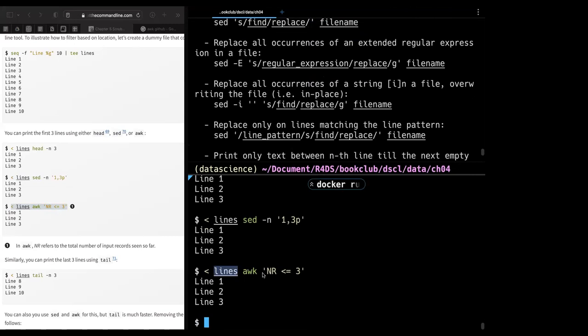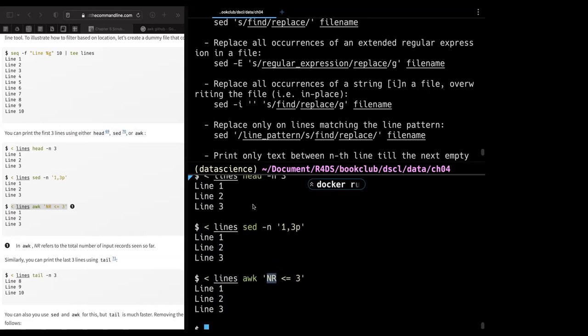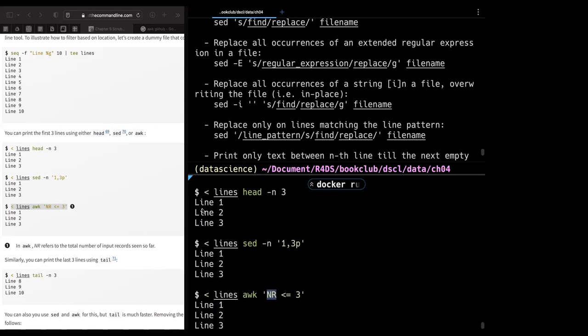AWK's `NR` refers to the total number of input records seen so far. So `awk 'NR<=3'` gives us the first three lines — it means number of records less than or equal to three. For me, `head` is more straightforward. AWK seems more basic — just limiting how much you want to see — whereas `sed` is more about string comparison and looking for character patterns.